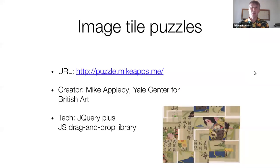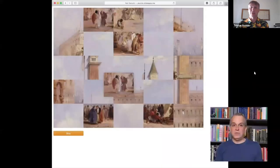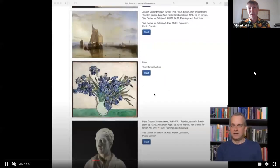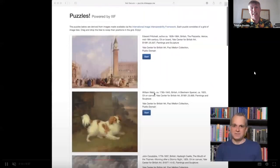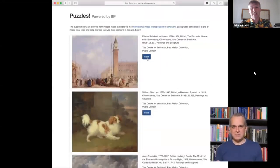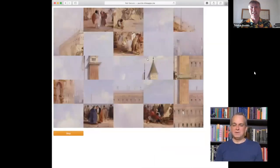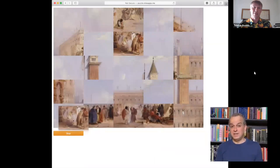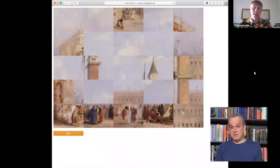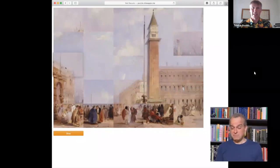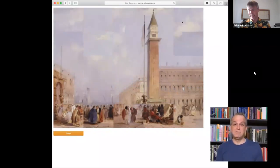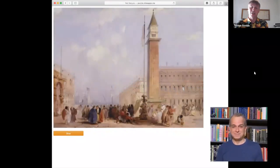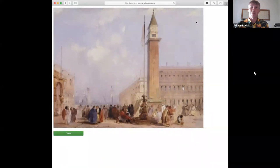So without further ado, let's launch into it. First up, we've got image tile puzzles, created by Mike Appleby from Yale. Here he is silently demoing it, because I cut down his talk from last year. You see here you select an image, and you can then drag it around as if it's one of the slidey puzzle tiles to try to reform it. He sped it up there just so you can see how this works. And you can do this with multiple images from their collection.